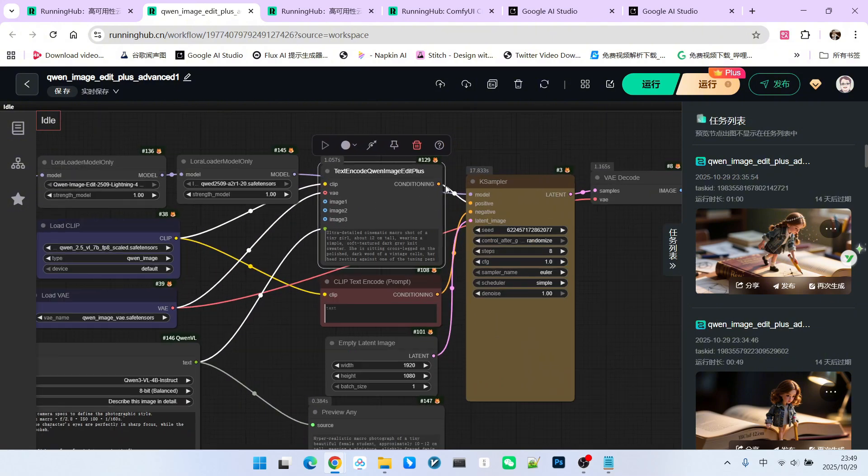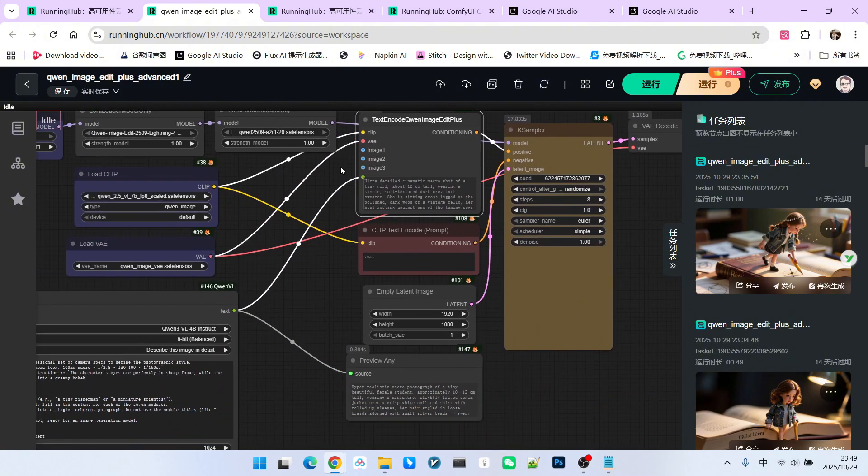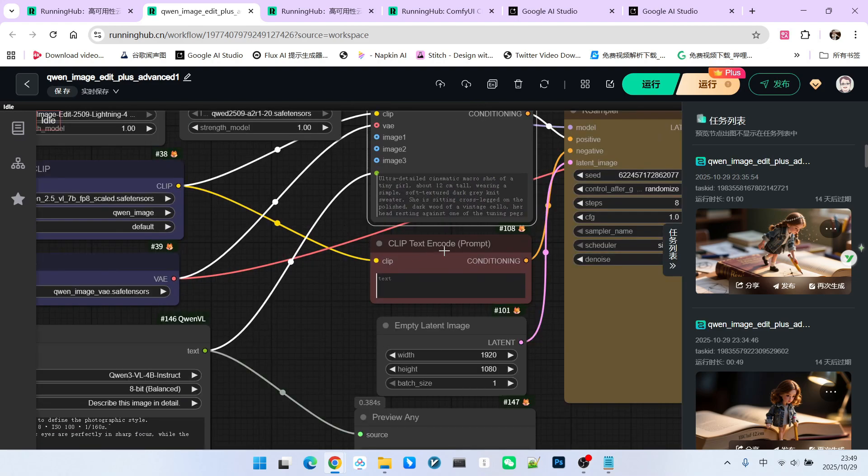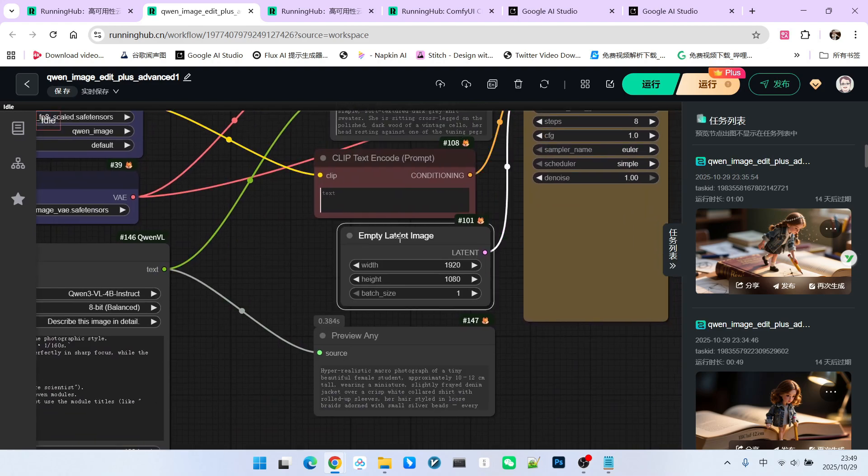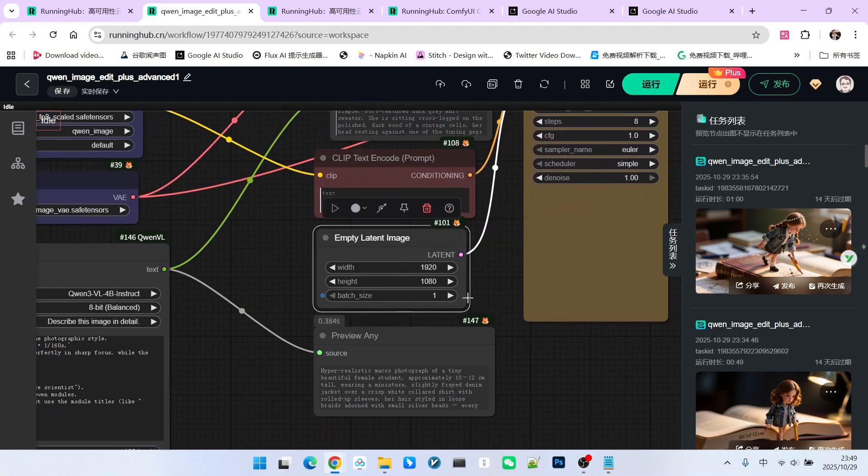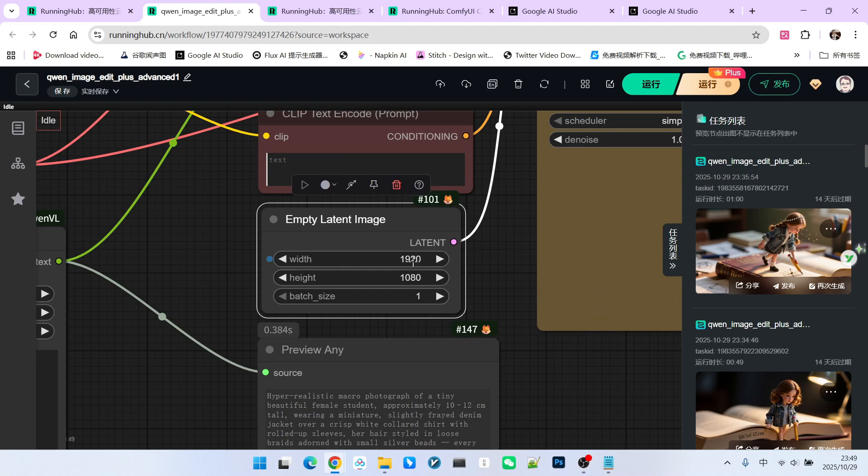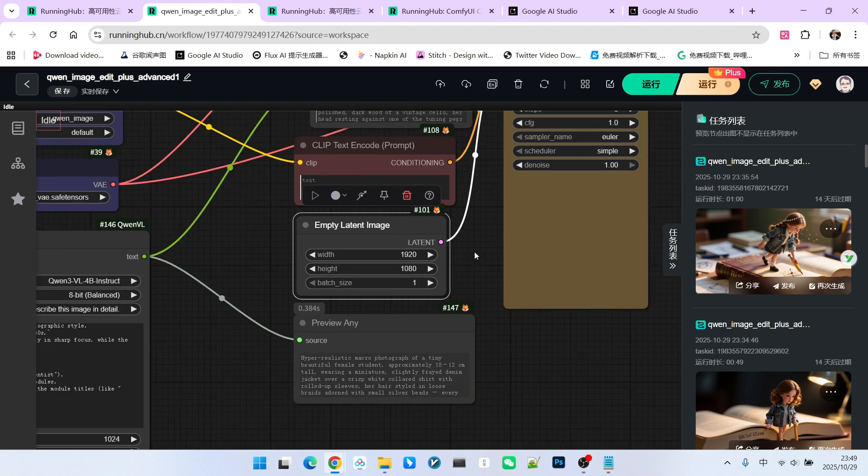Therefore, many people tend to overlook this basic functionality. Our negative prompt is left blank. This is our resolution setting. I'm using 1920 by 1080, which is the 16 to 9 landscape aspect ratio.